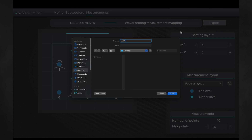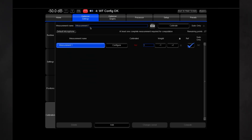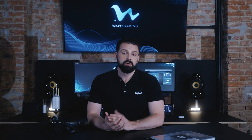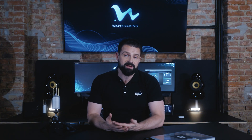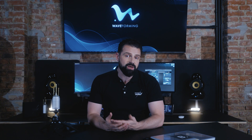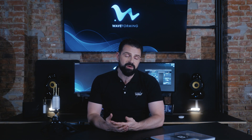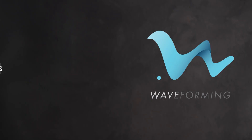Make sure you rename your reference measurement as such, as it will be named measurement 1 by default. Once you are confident that everything is as it should be, you can use the map you created to start the additional waveforming measurements.